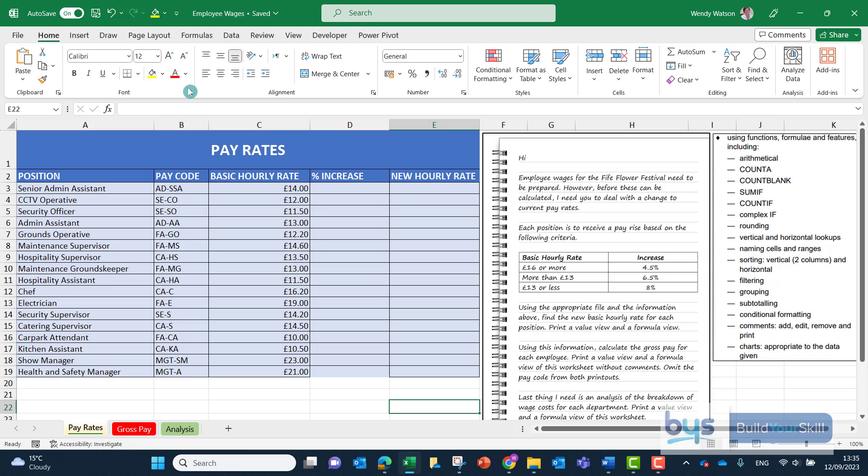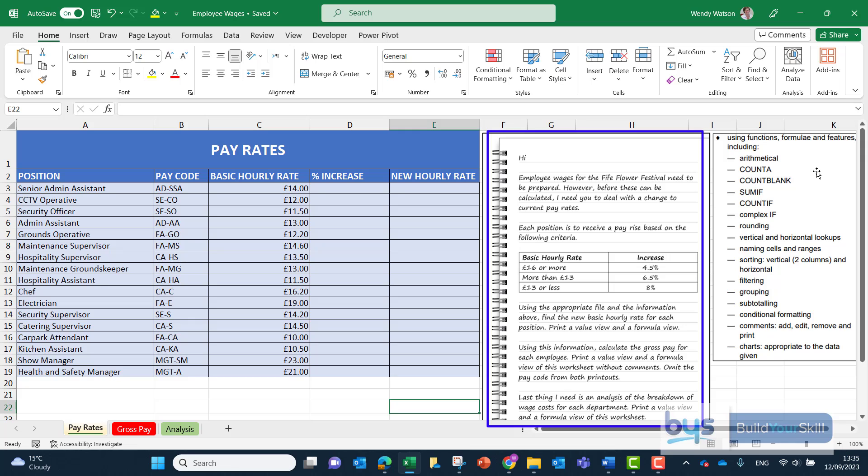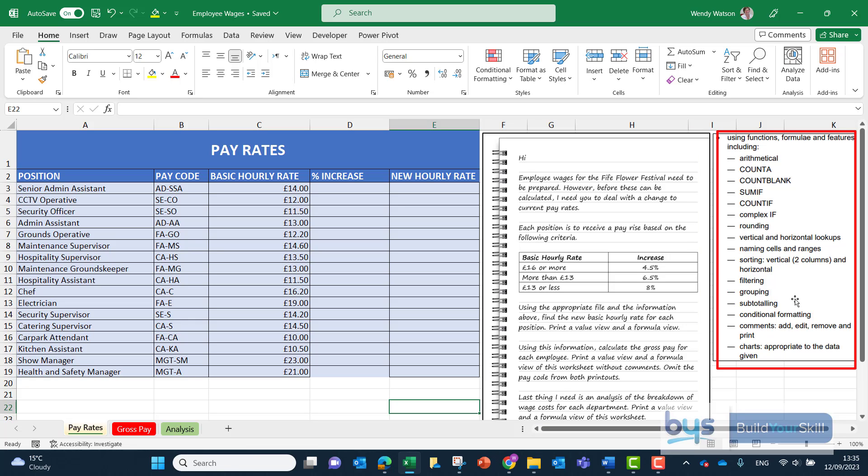So I've now opened up the Employee Wages spreadsheet and I've actually brought across the first question from the assignment and to the right of that I have a list from the SQA, from the higher admin specification for spreadsheets that lists all the functions and formulas that you need to know. So all of these you will be tested on one or more of these during the assignment.